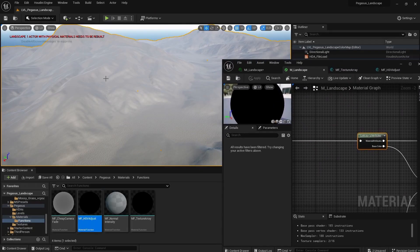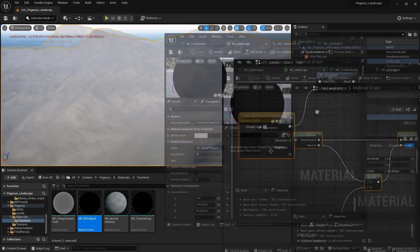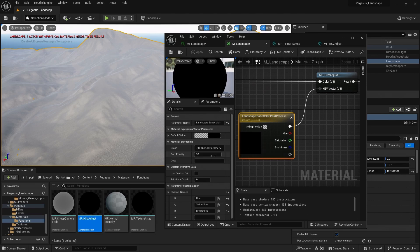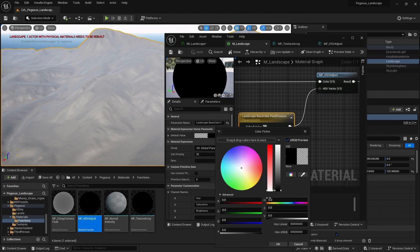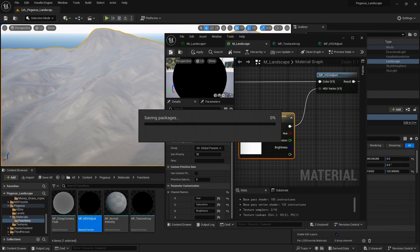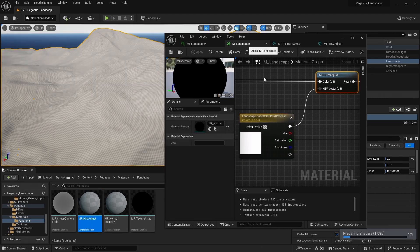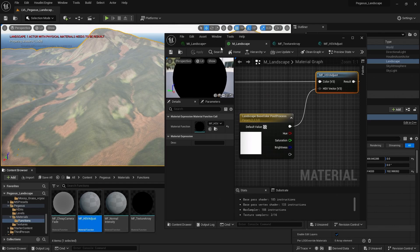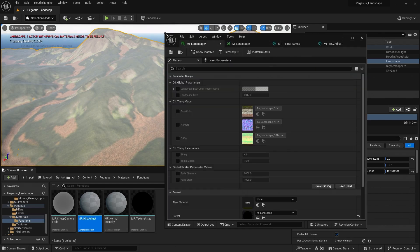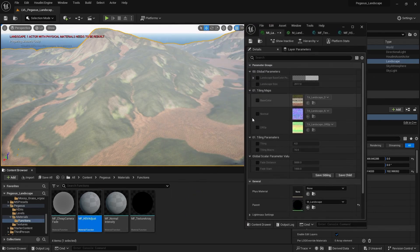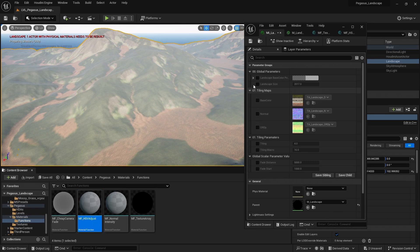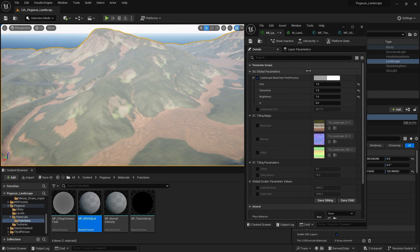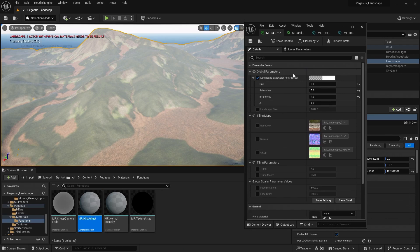And landscape looks white because on our landscape base color post process, I need to set these values to one. And hit save. And there we go, now we can see our landscape. And if I take a look at our material instance, I now have here, if I expand it and enable it, my landscape base color post process. I have hue, saturation, and brightness.